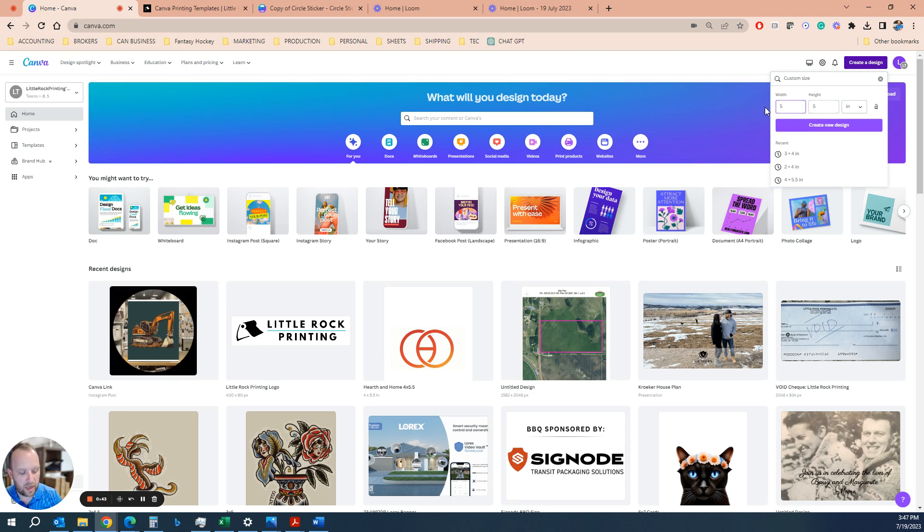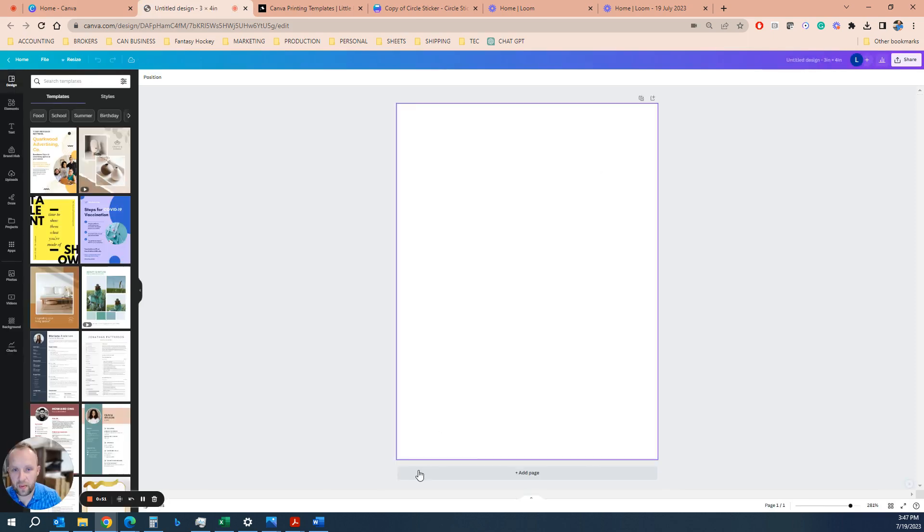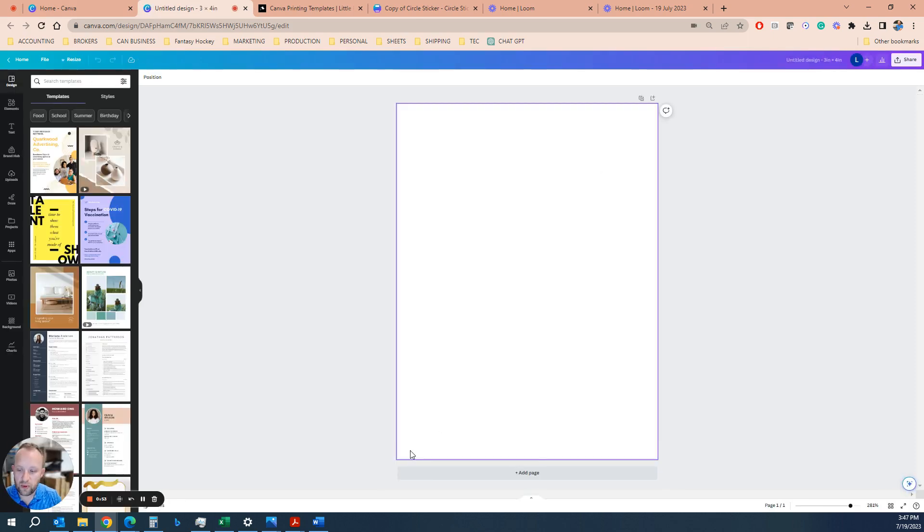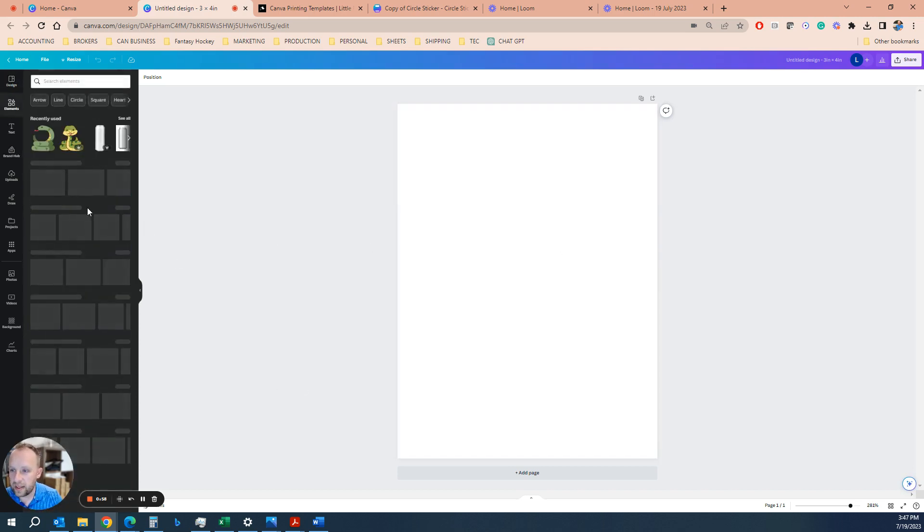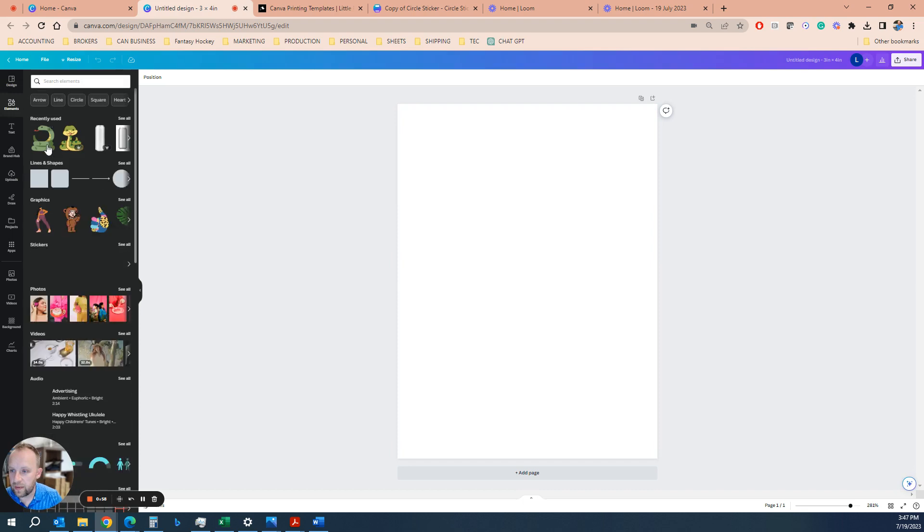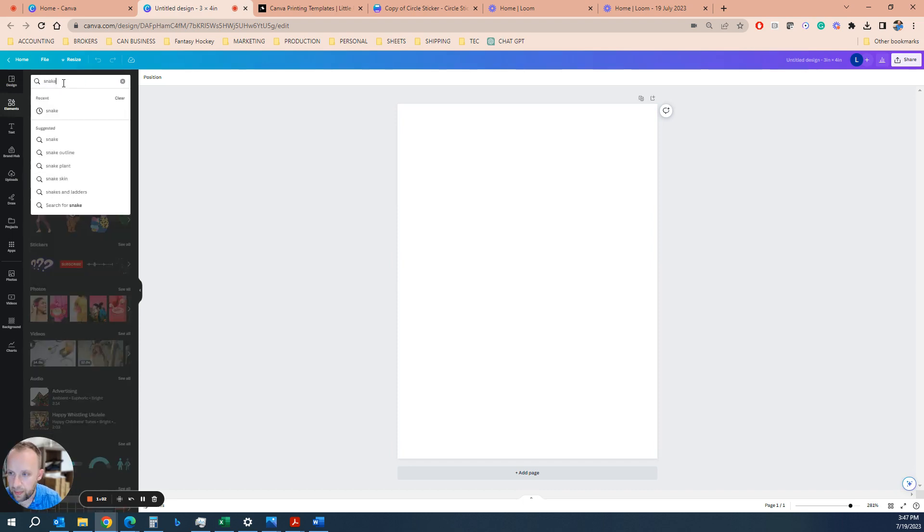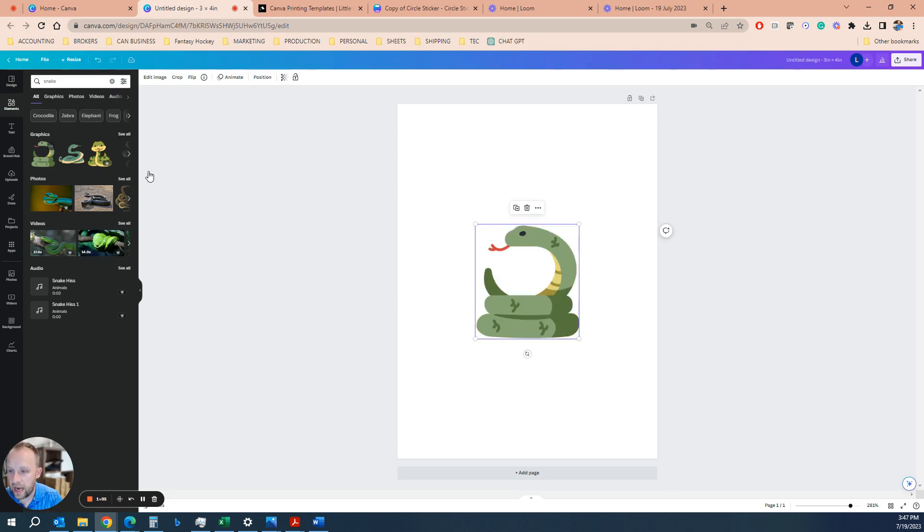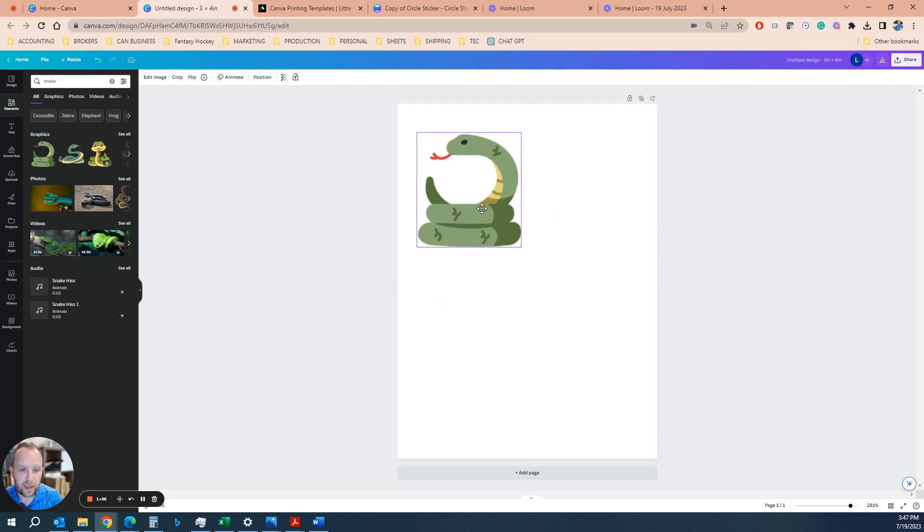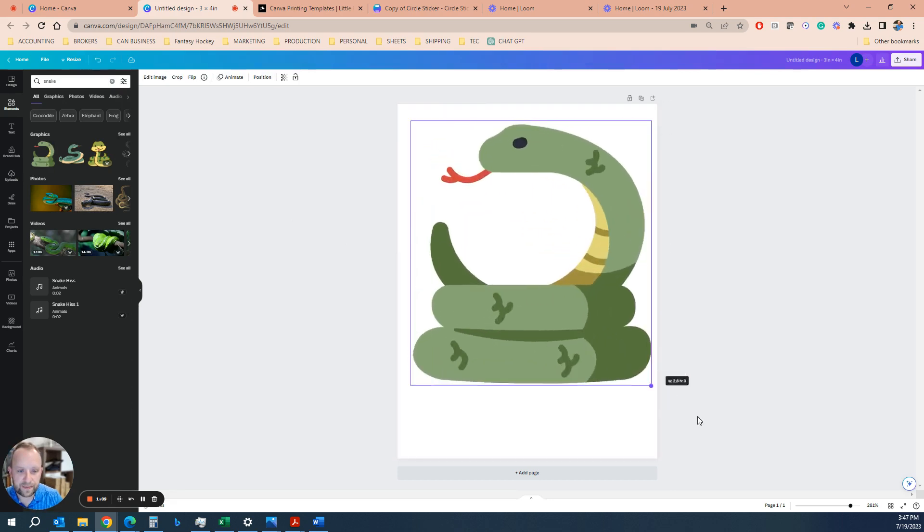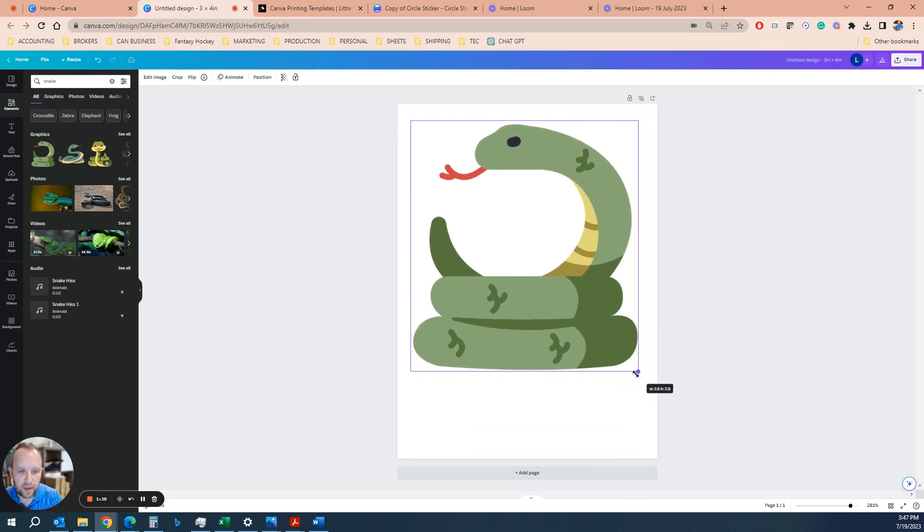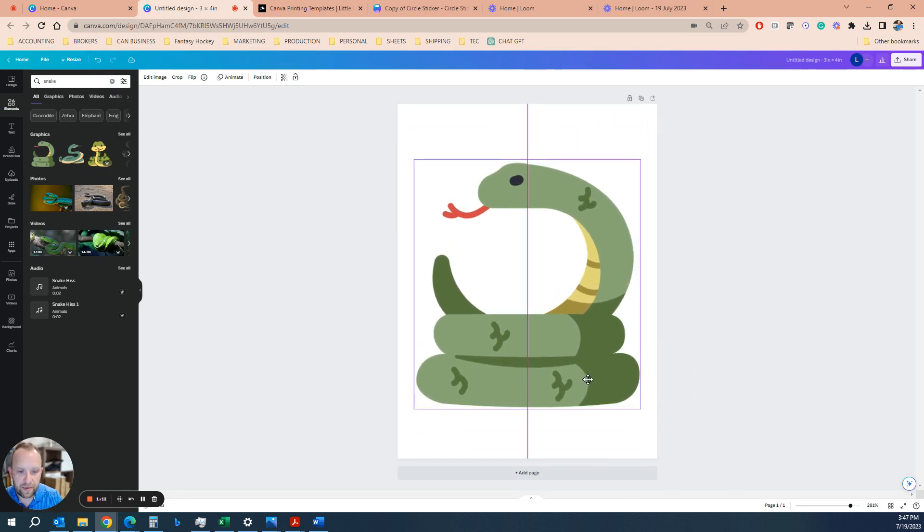We said we want to make a 3 inch by 4 inch snake sticker, so we'll create new design. When you set it up that way, you'll be left with a 3 by 4 inch area or rectangle. We're going to bring in an element here. I've found a snake. You can do this by just typing in snake in Canva.